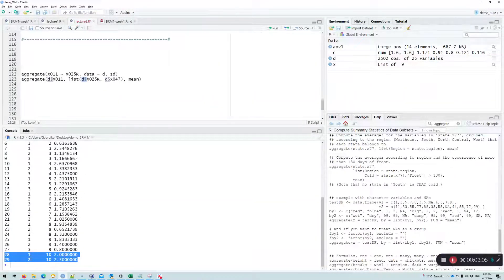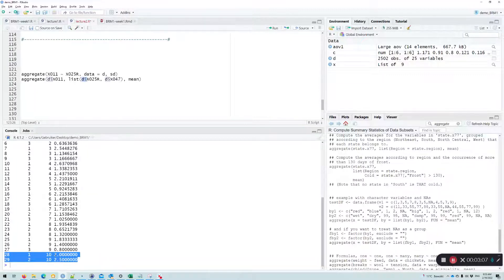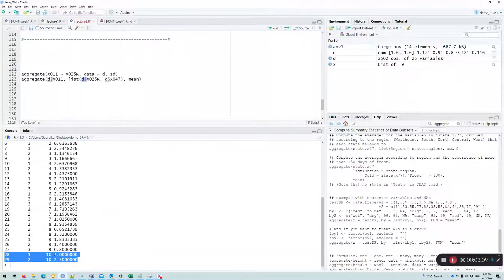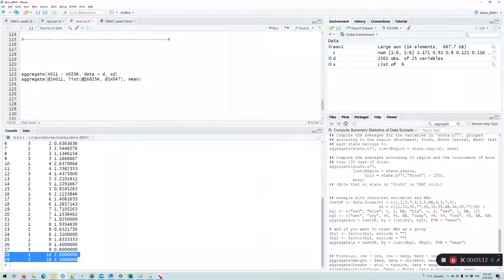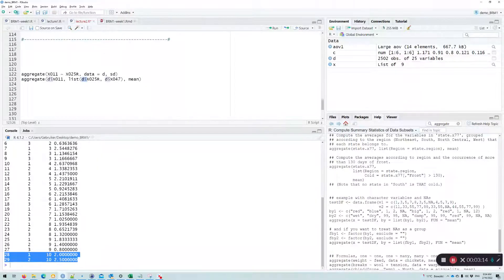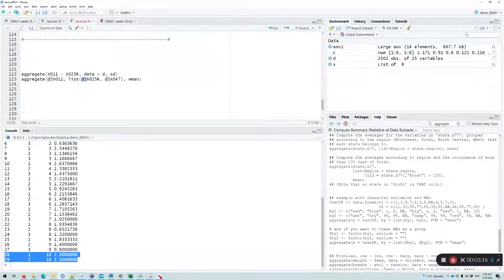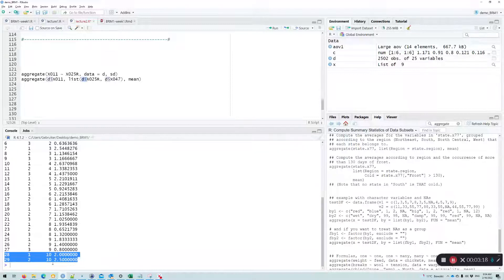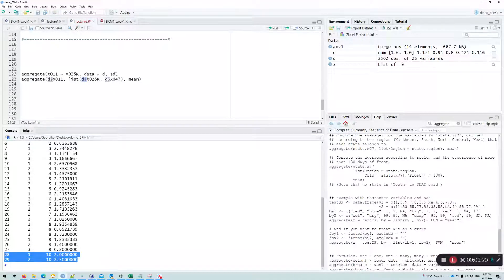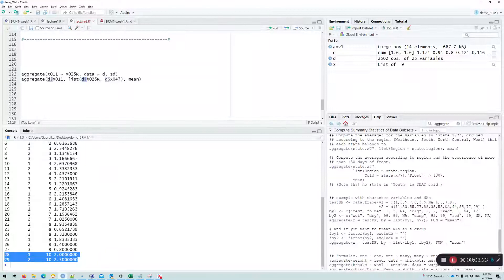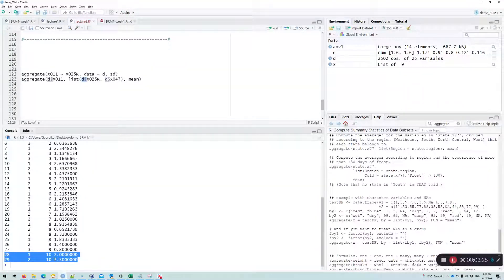We only have them with one and two. And we see indeed that the number of kids on average with people with an education level of one and an income level of ten is two. And those who have an education level of two and an income level of ten, they have on average 2.5 children.